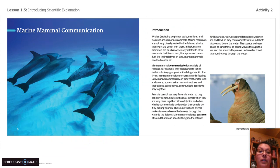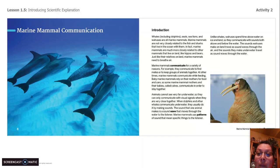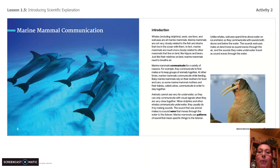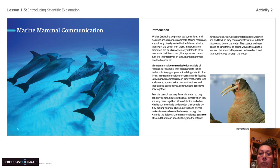I know that dolphins are marine mammals, so I'm starting with page eight of Patterns in Communication. Introduction: Whales, including dolphins, seals, sea lions, and walruses are all marine mammals. Marine mammals are not very closely related to the fish and sharks that live in the ocean with them. In fact, marine mammals are much more closely related to other mammals that live on land, like hippos or bears. Just like their relatives on land, marine mammals need to breathe air. Marine mammals communicate for a variety of reasons — for example, they communicate to find mates or to keep groups of animals together. At other times, marine mammals communicate while feeding. Baby marine mammals rely on their mothers for food and care, so some marine mammal mothers and their babies, called calves, communicate in order to stay together.